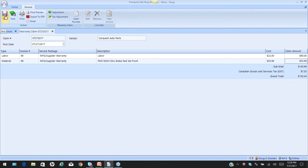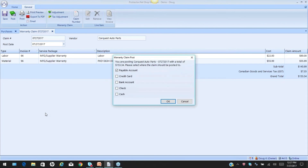At this point you have the ability to save if you need to stop — go to lunch, answer a phone call — you can save it and come back to it. Or if you're ready to process, you can go ahead and post the claim.